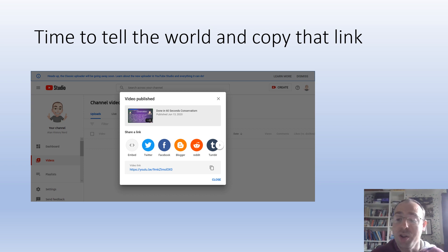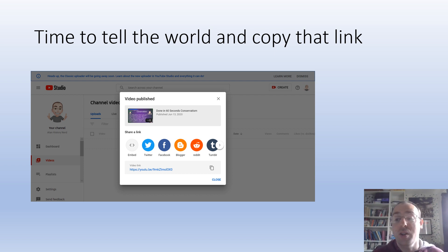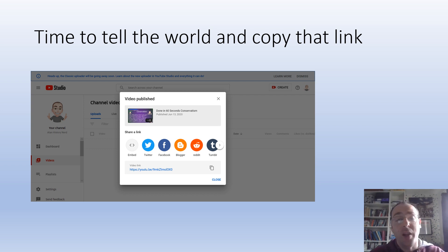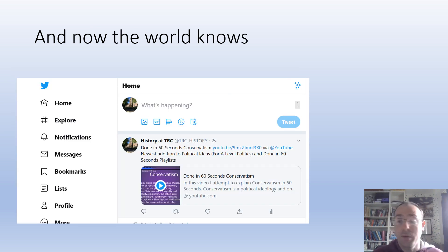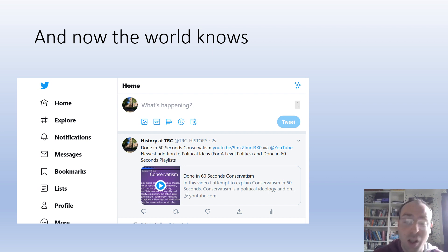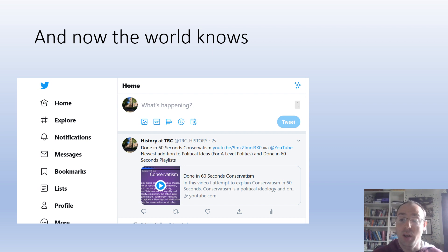Then it will say 'Video Published' and ask if you want to promote it, and it also gives you a nice link to it. The first thing I always do is copy that link. I've got a history department Twitter feed and I promote my videos through Twitter — I click the Twitter icon, it produces a ready-made tweet for me, I add a little to it, and then tweet it out. Anybody following History at TRC — and if you aren't following it already, please do — will see loads of videos coming up through the stream. This is a good way of getting people to click and find your content, especially if you get your students to follow your departmental or course Twitter.